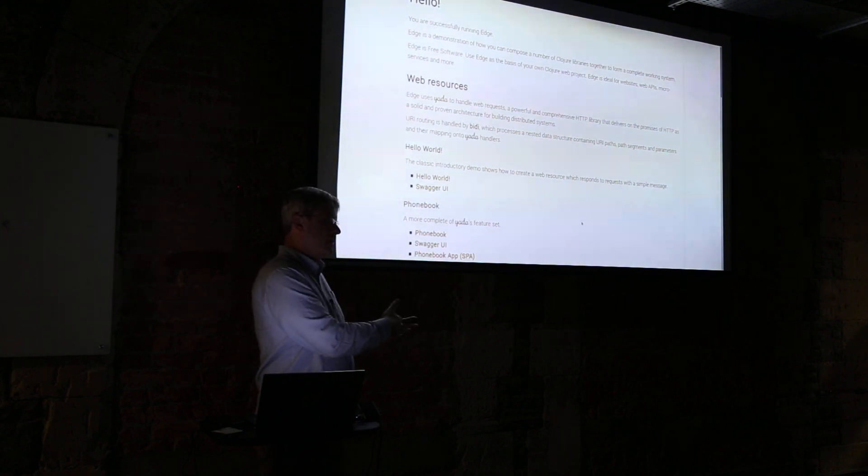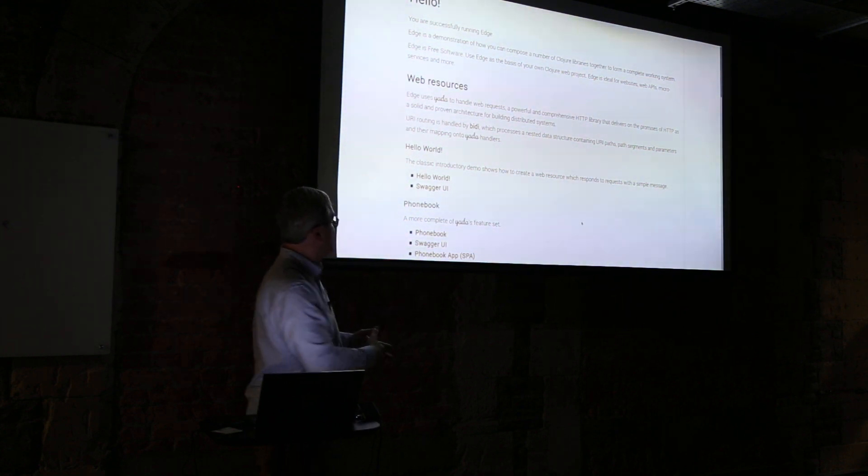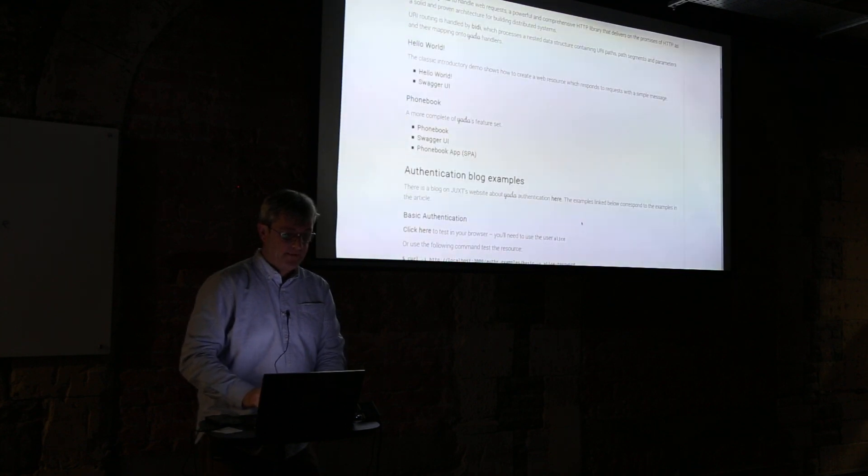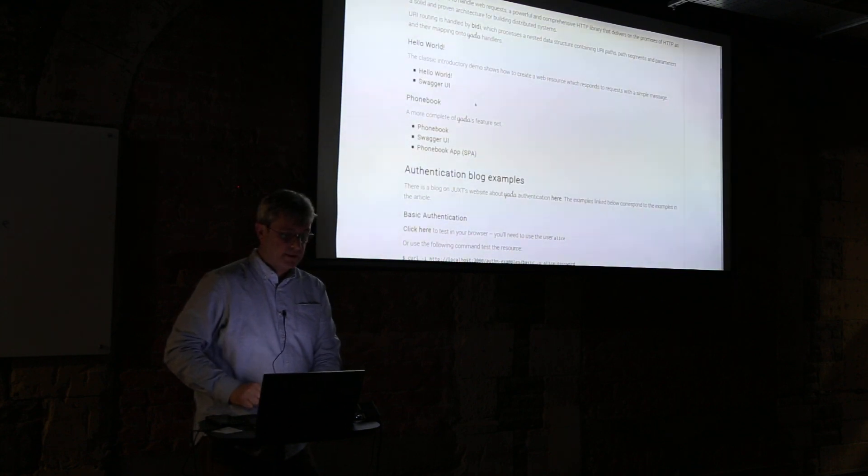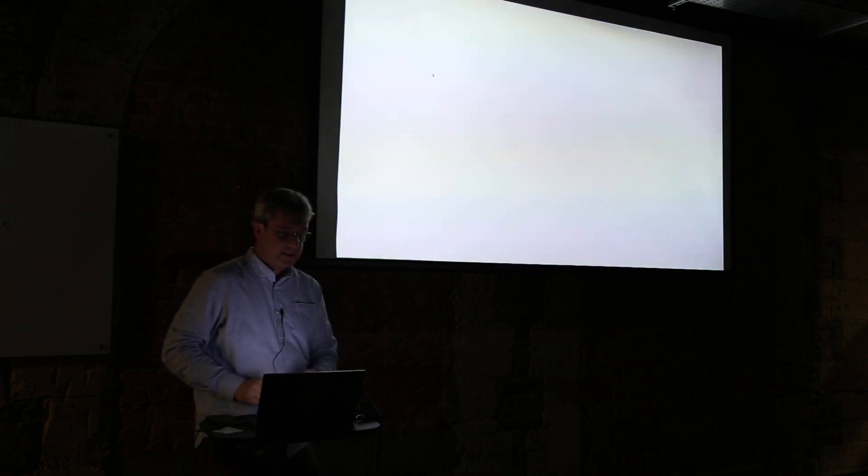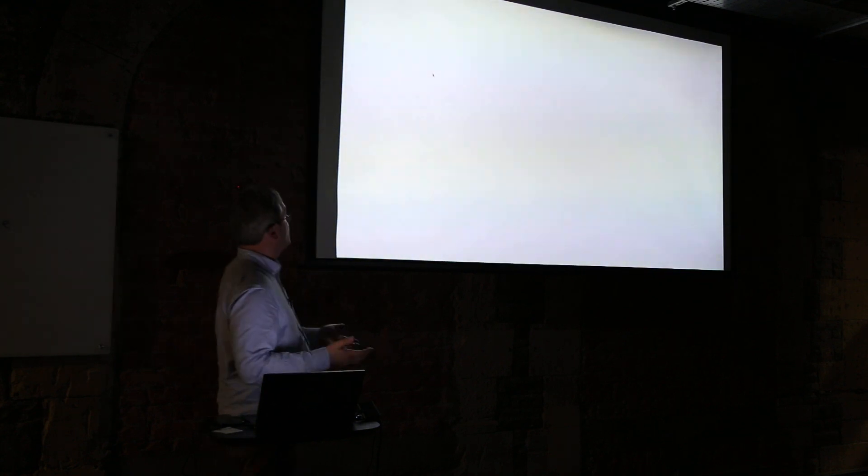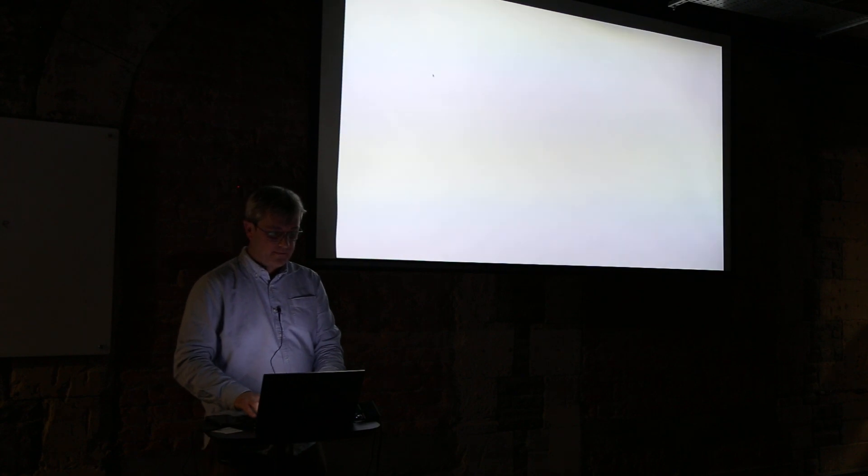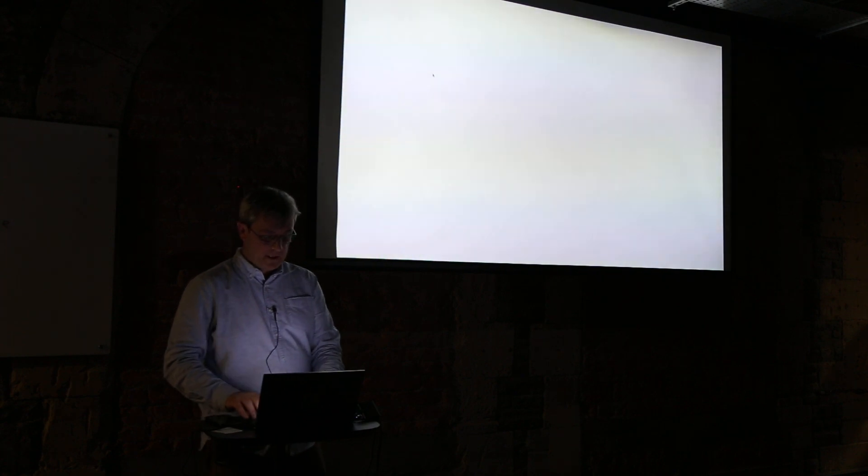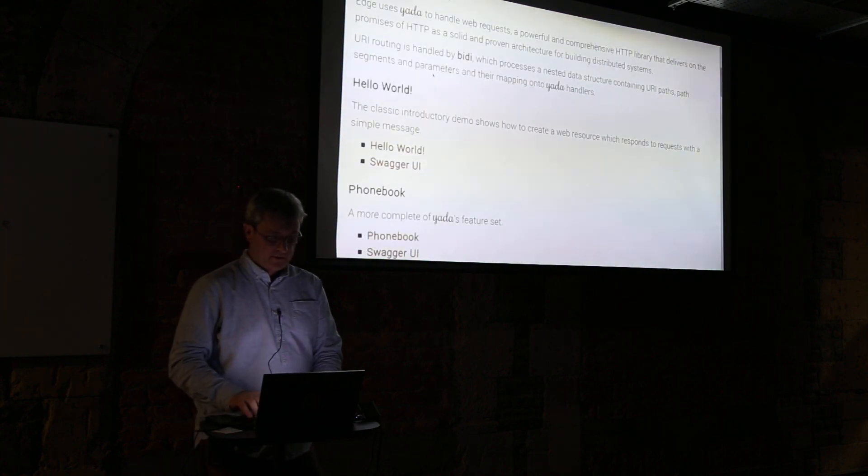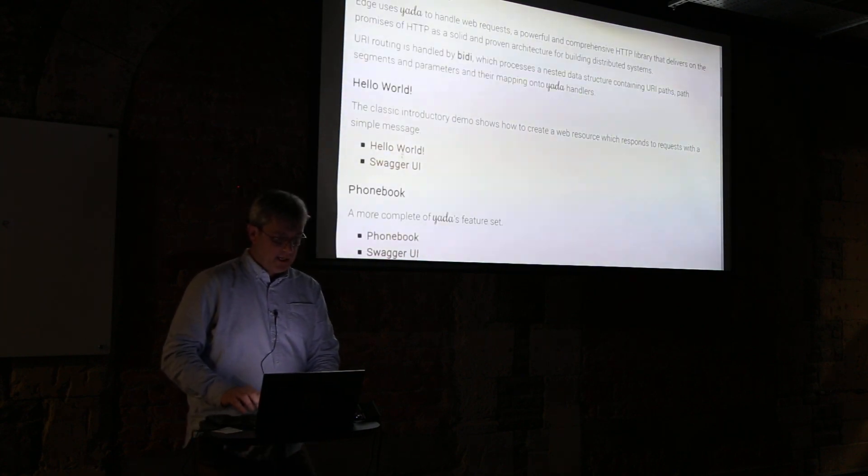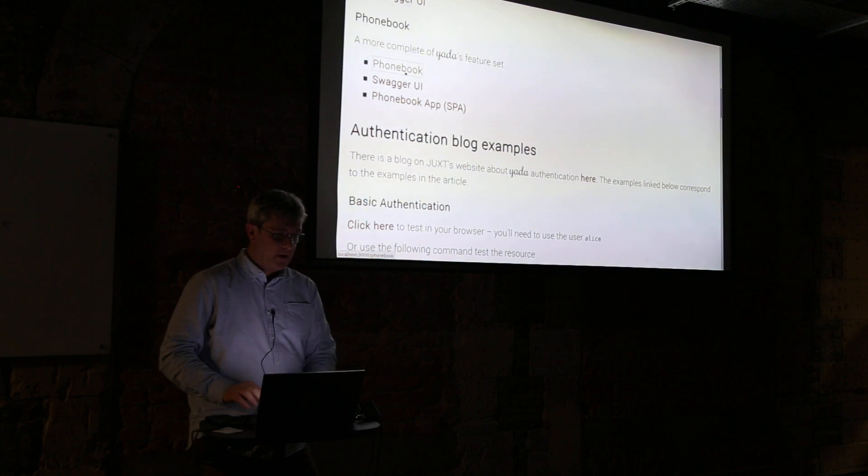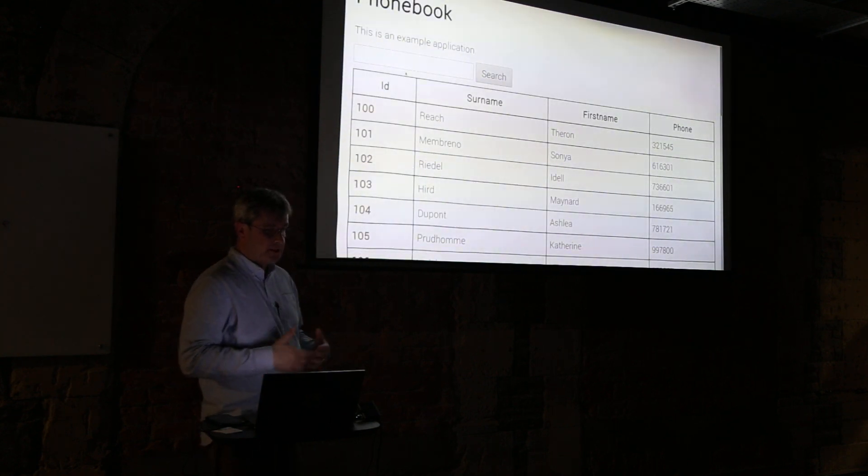Straight away we have a nice website. It has some HTML and some Sass that's automatically compiled to CSS. It has a few web resources. First one is Hello World, the classic Hello World resource.